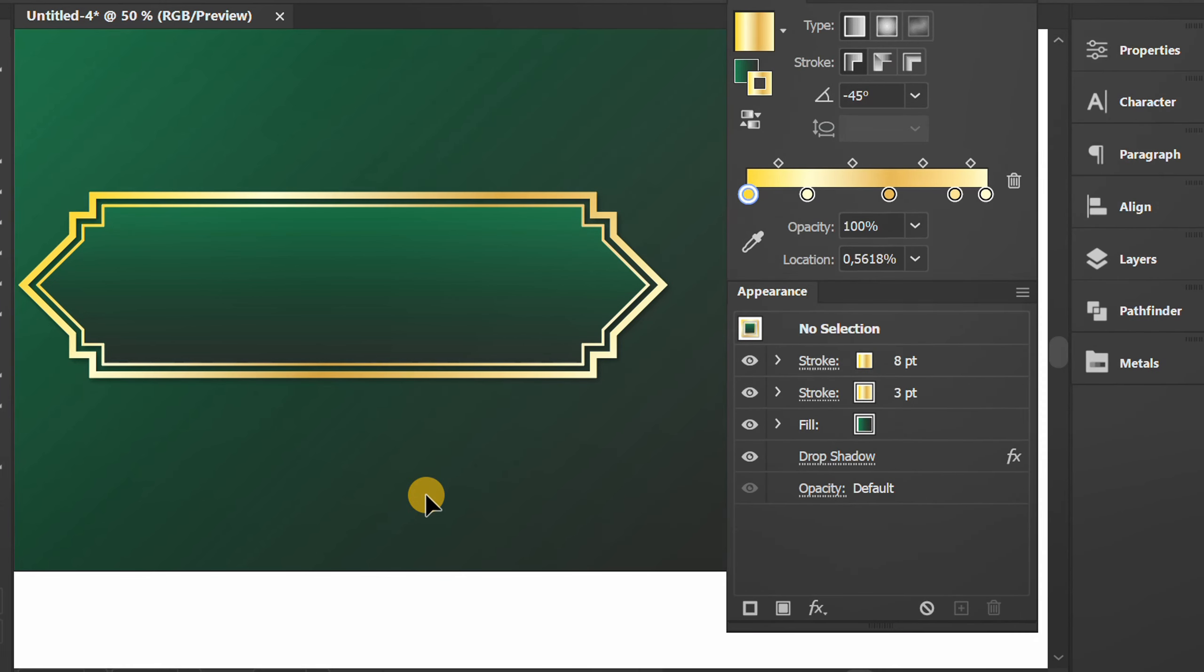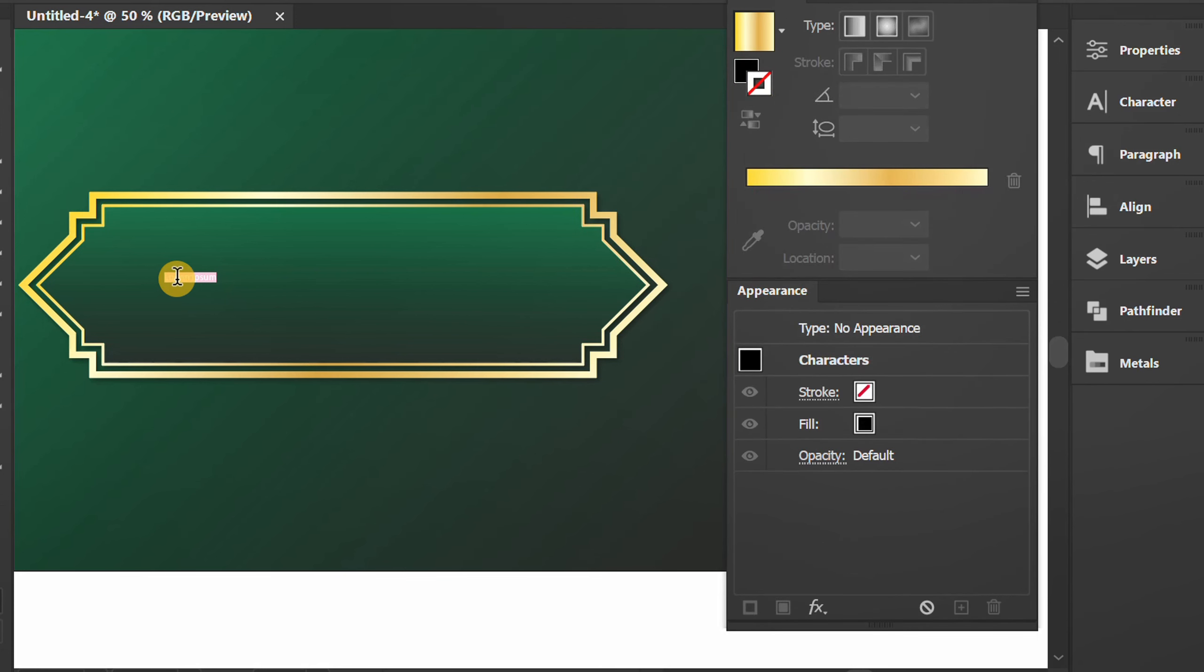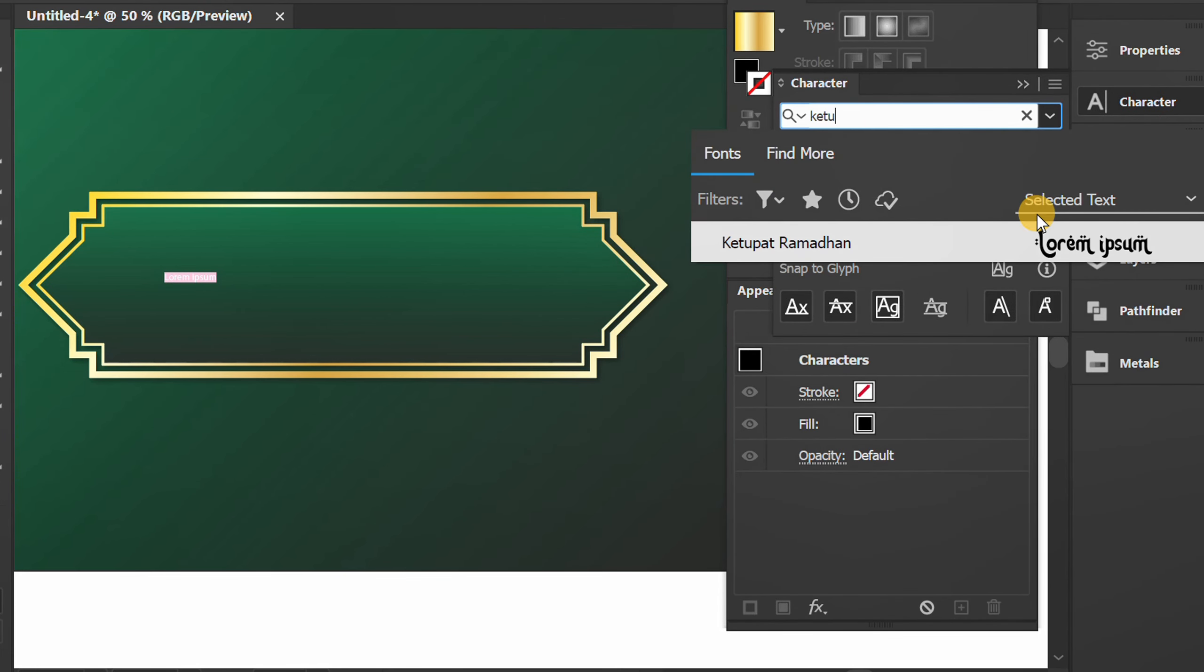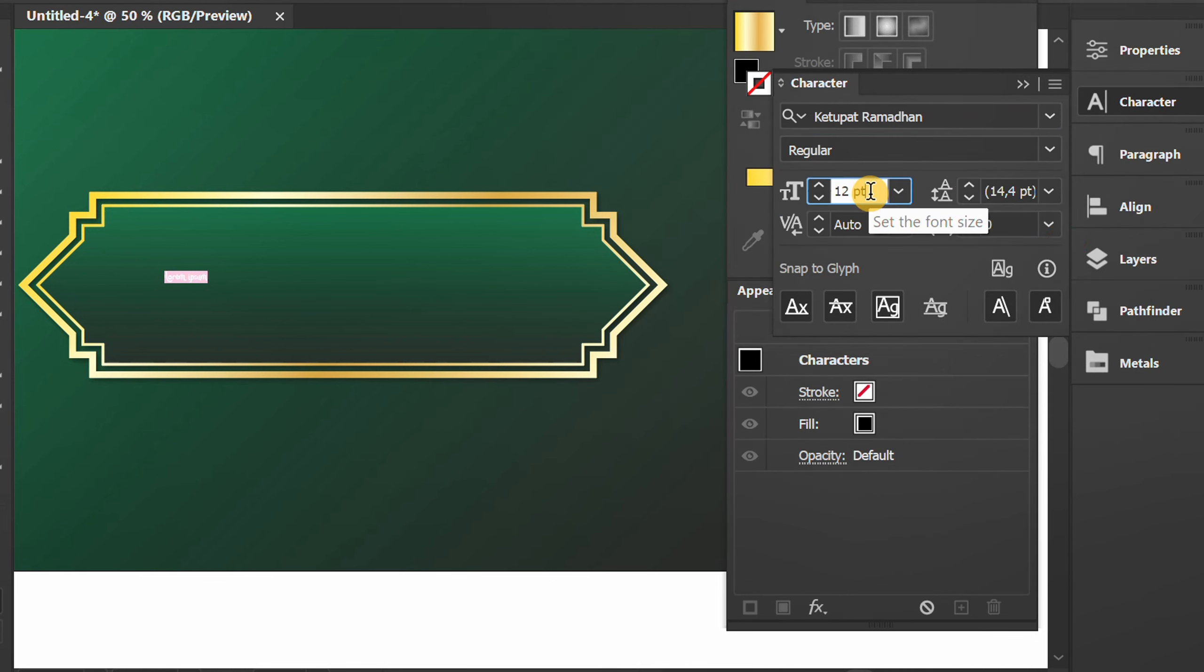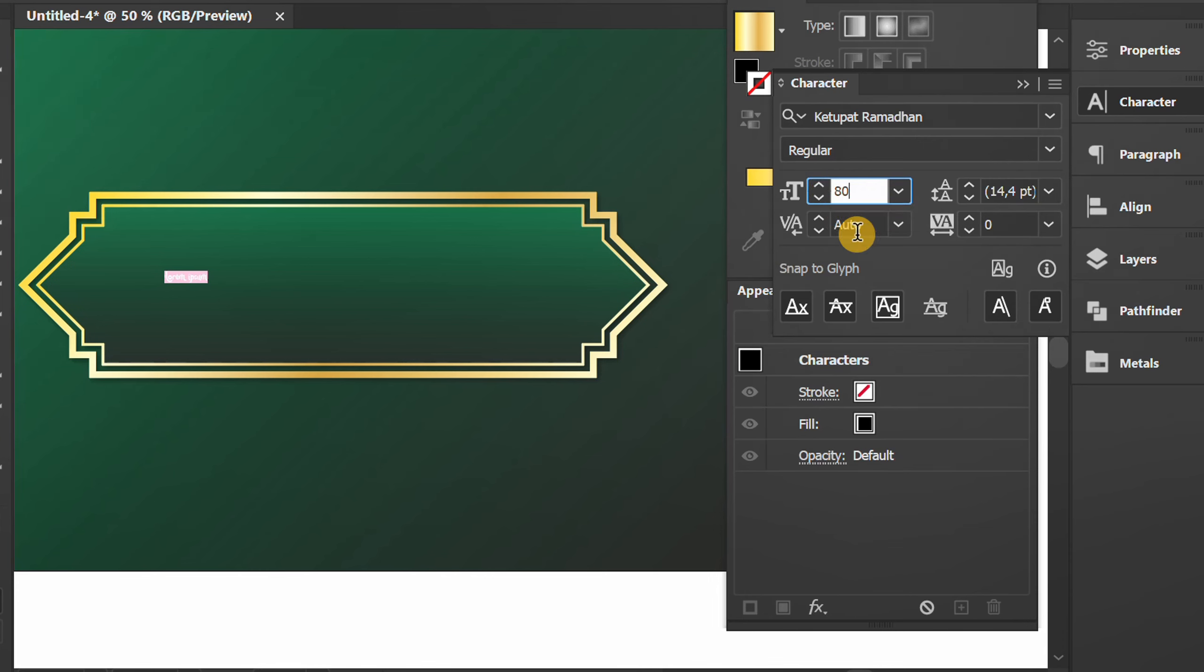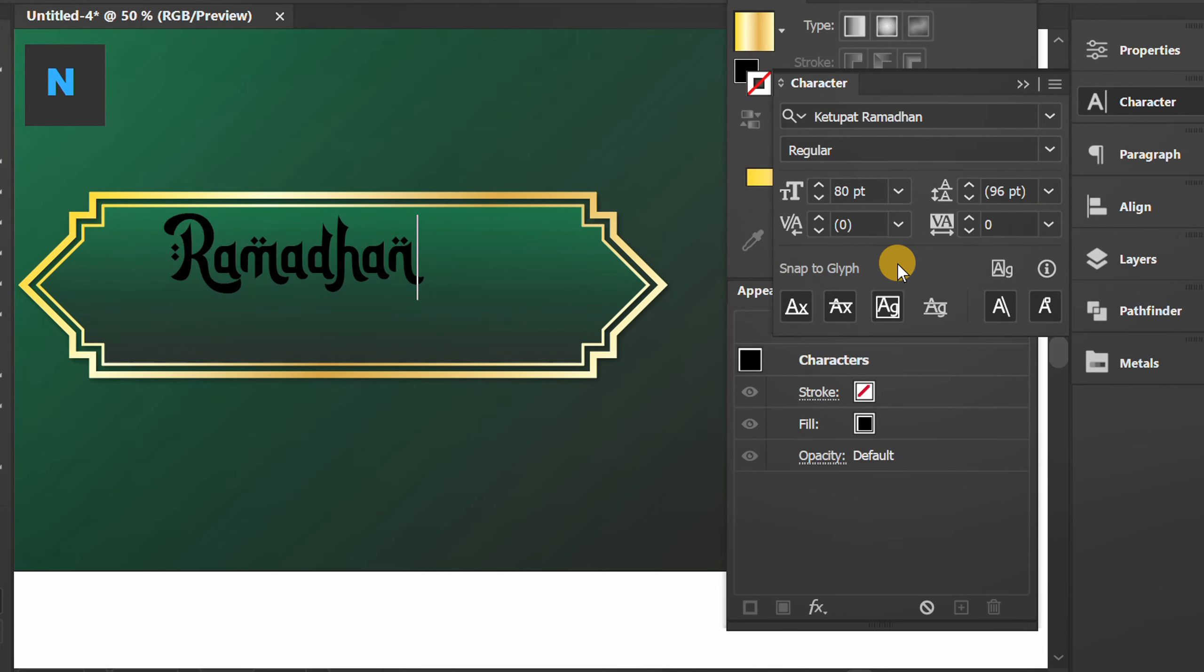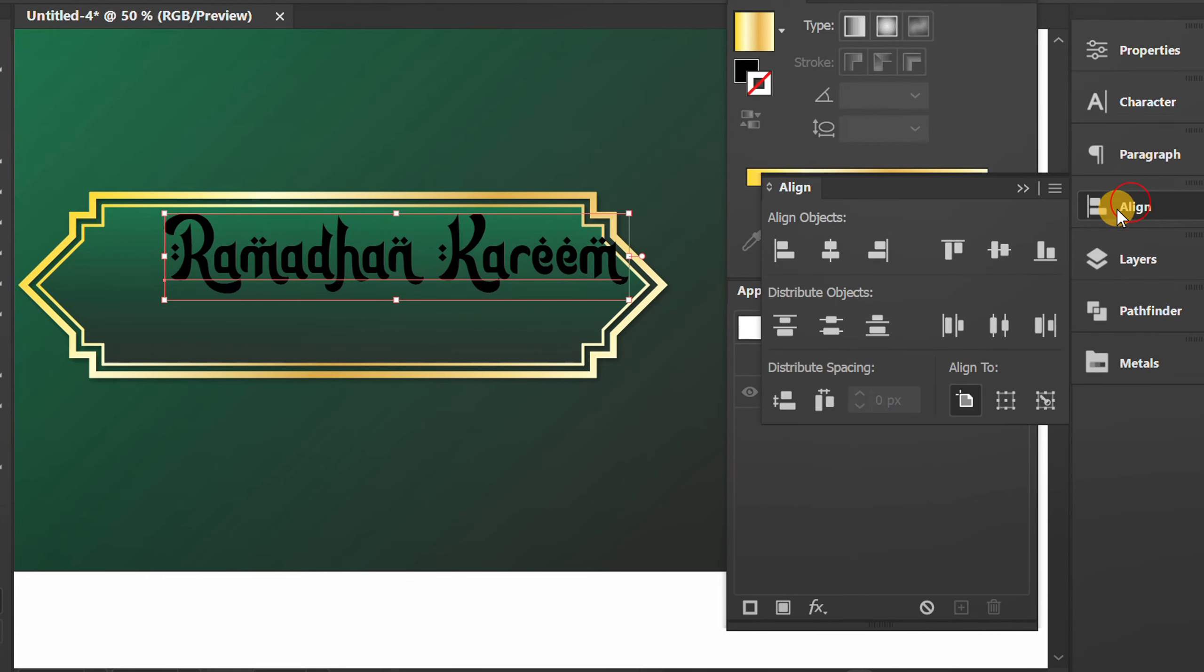Press T and add a text. You can get the font like the one I used, the link in the description. Position it to the middle.